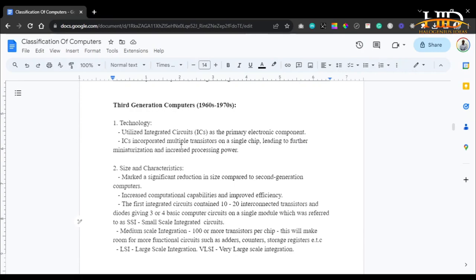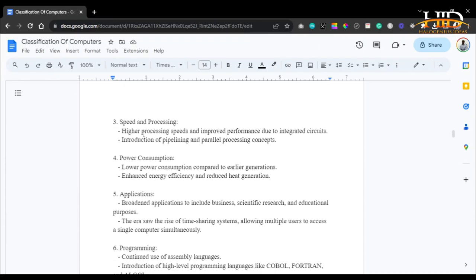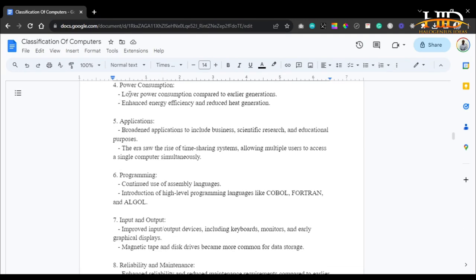In general, the third generation of computers, with the introduction of integrated circuits — where you can have multiple transistors on a single chip — obviously produced a better computer. As for speed and processing, it had higher processing speed and improved performance due to integrated circuits with multiple transistors in the same environment, and introduced the concept of pipeline and parallel processing. Power consumption was lower compared to earlier generations, with enhanced energy efficiency and reduced heat generation — continuing the trend from the first generation through the second and now into the third.